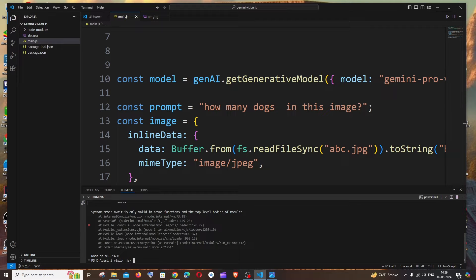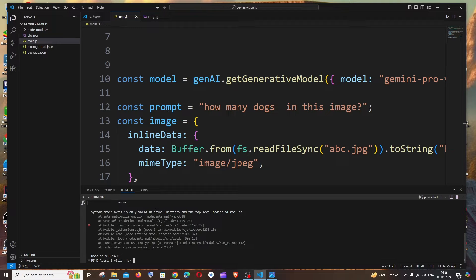Hi everyone, in this video I'll be showing you how to solve the error: Syntax error await is only valid in async functions.